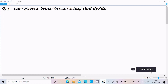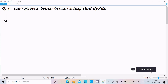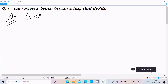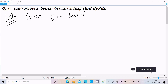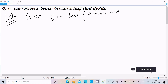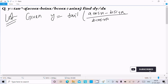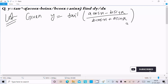Hello friends, in this video lecture I am going to do the differentiation of this question: tan inverse of (a cos x minus b sin x) divided by (b cos x plus a sin x). So let's see the answer. Here first I am going to write the given y equal to tan inverse (a cos x minus b sin x) divided by (b cos x plus a sin x).